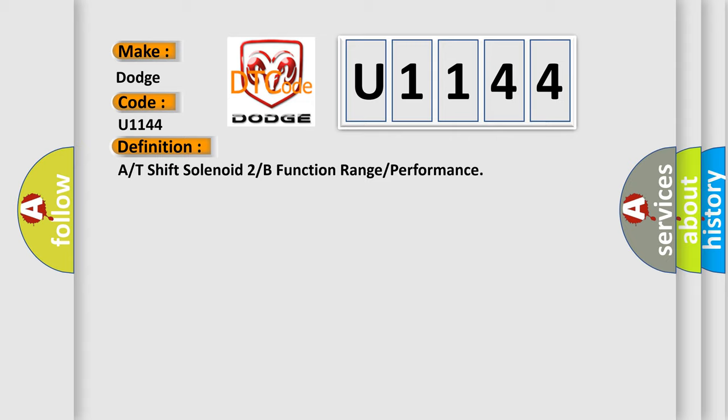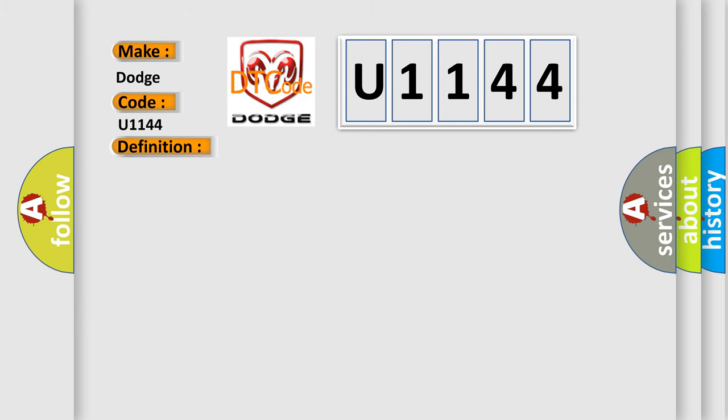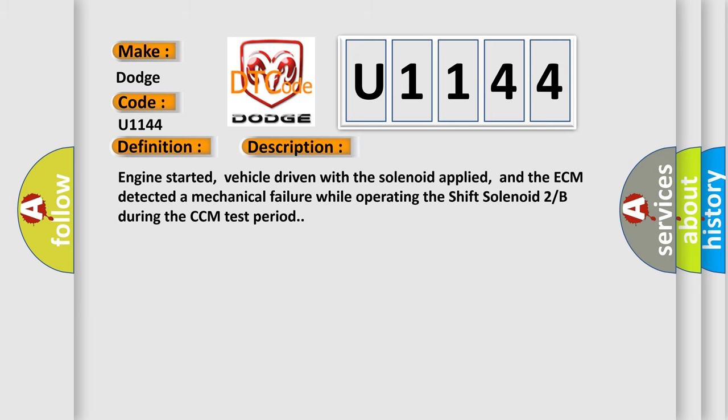And now this is a short description of this DTC code. Engine started, vehicle driven with the solenoid applied, and the ECM detected a mechanical failure while operating the shift solenoid 2B during the CCM test period.